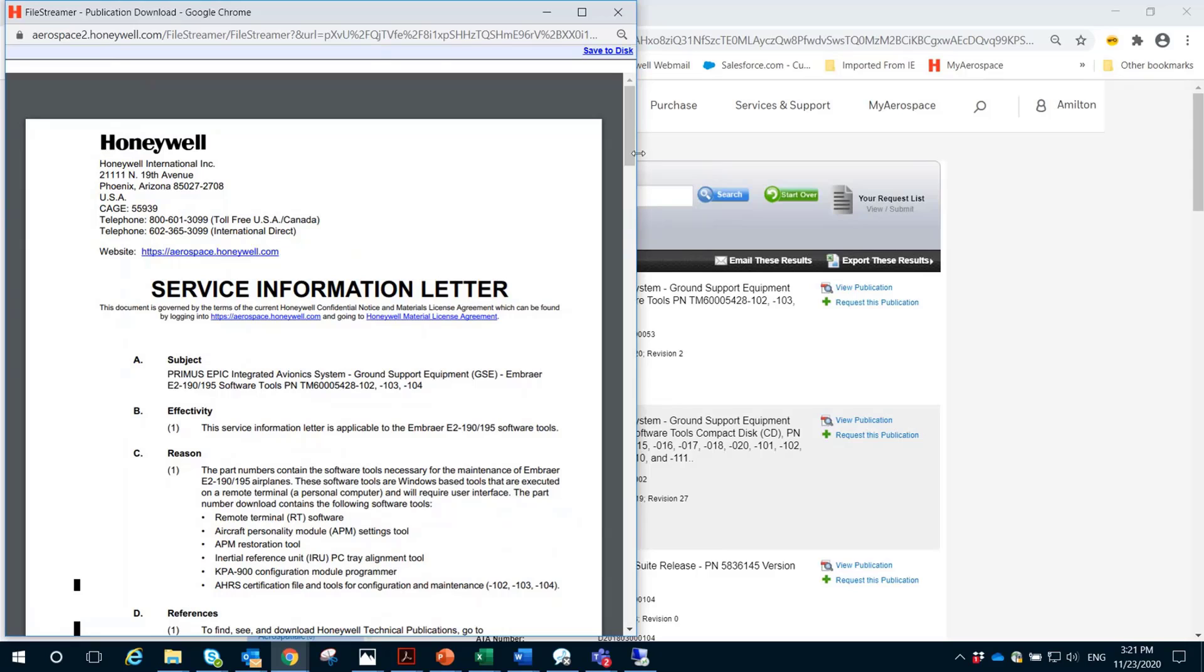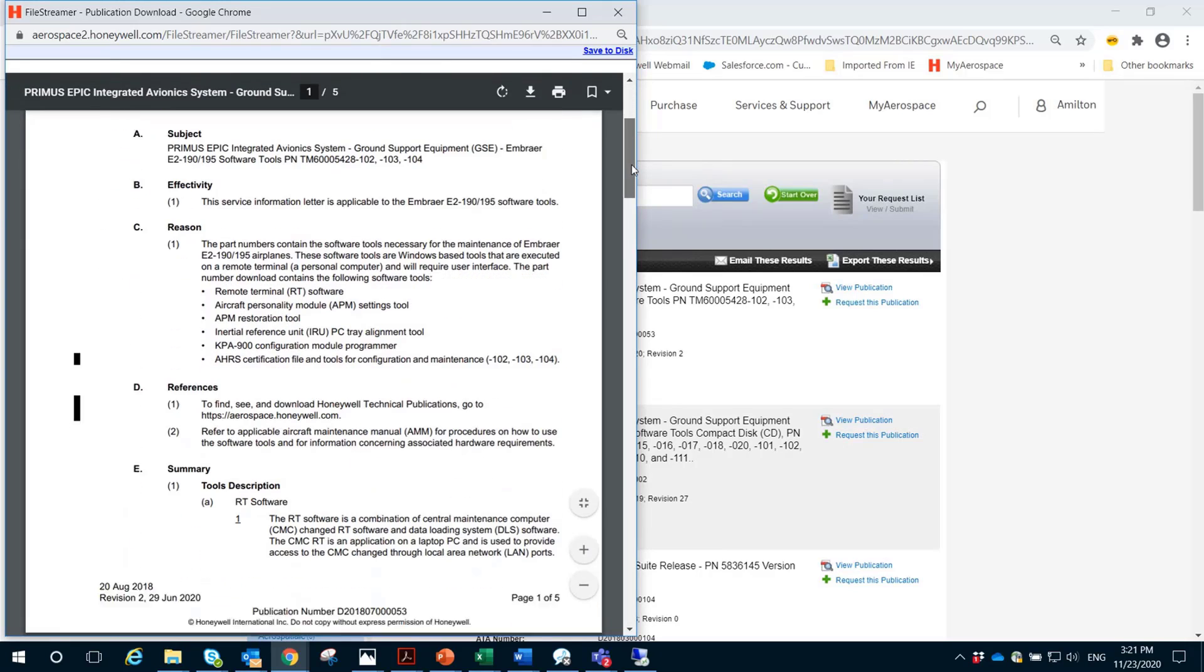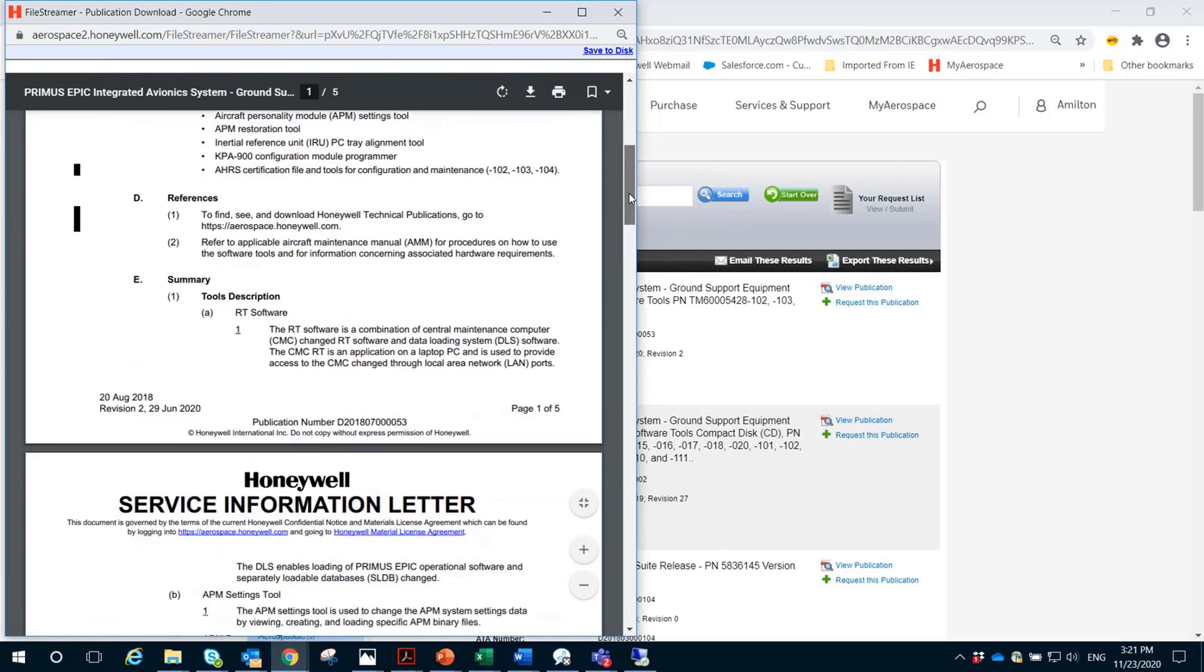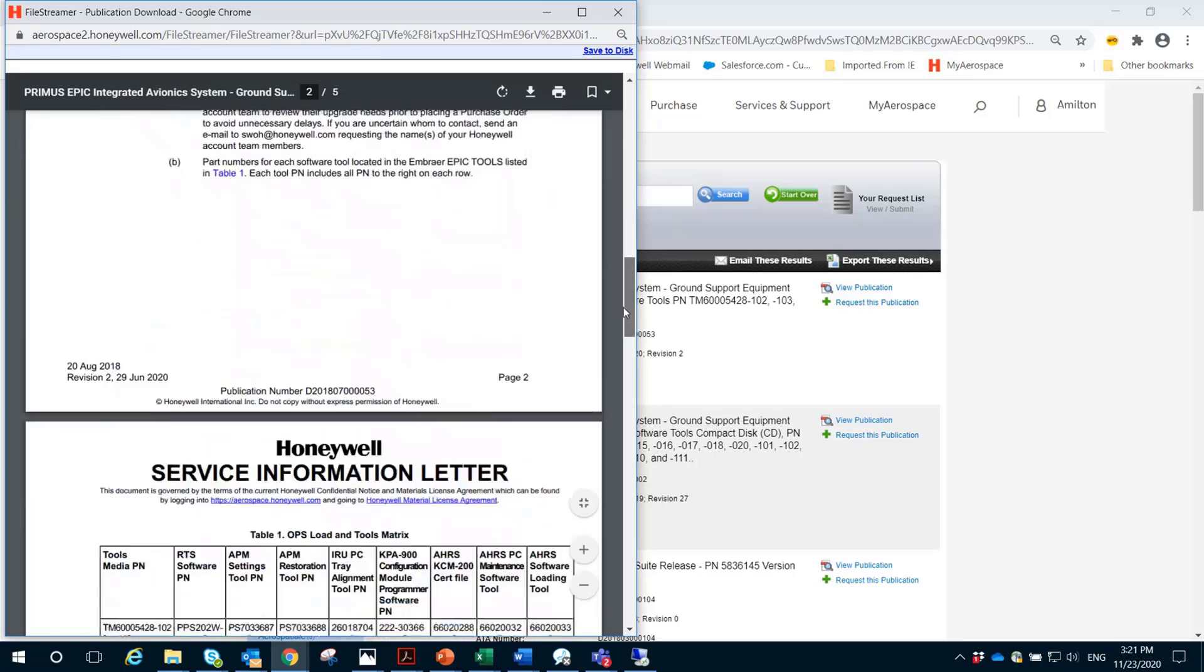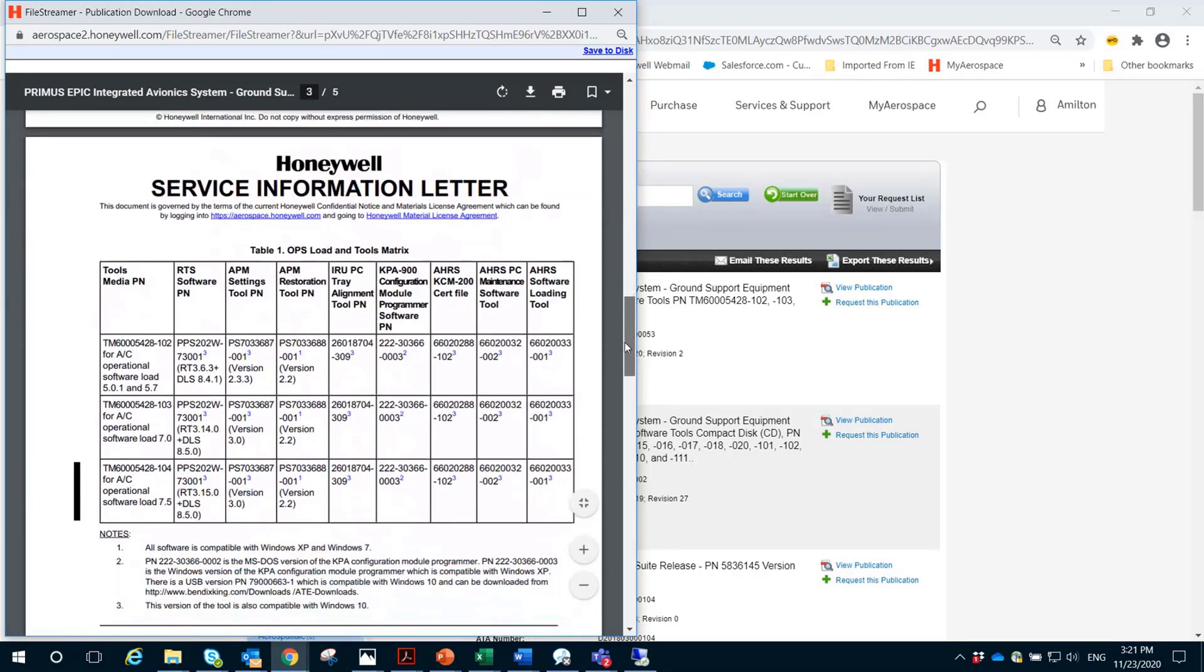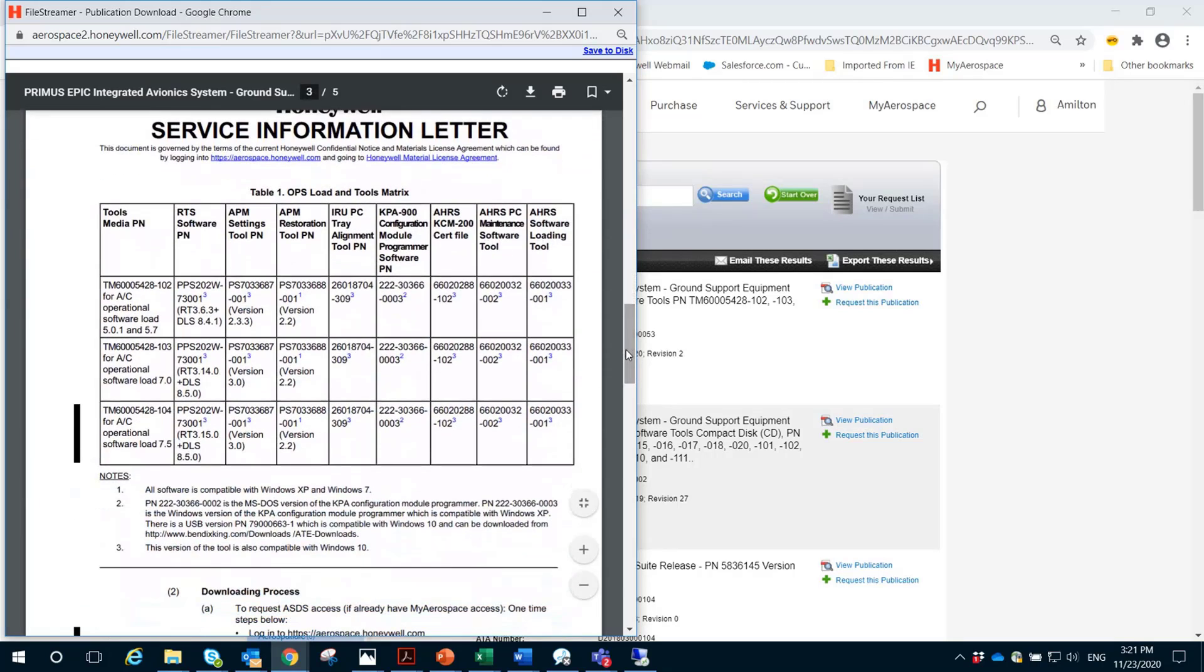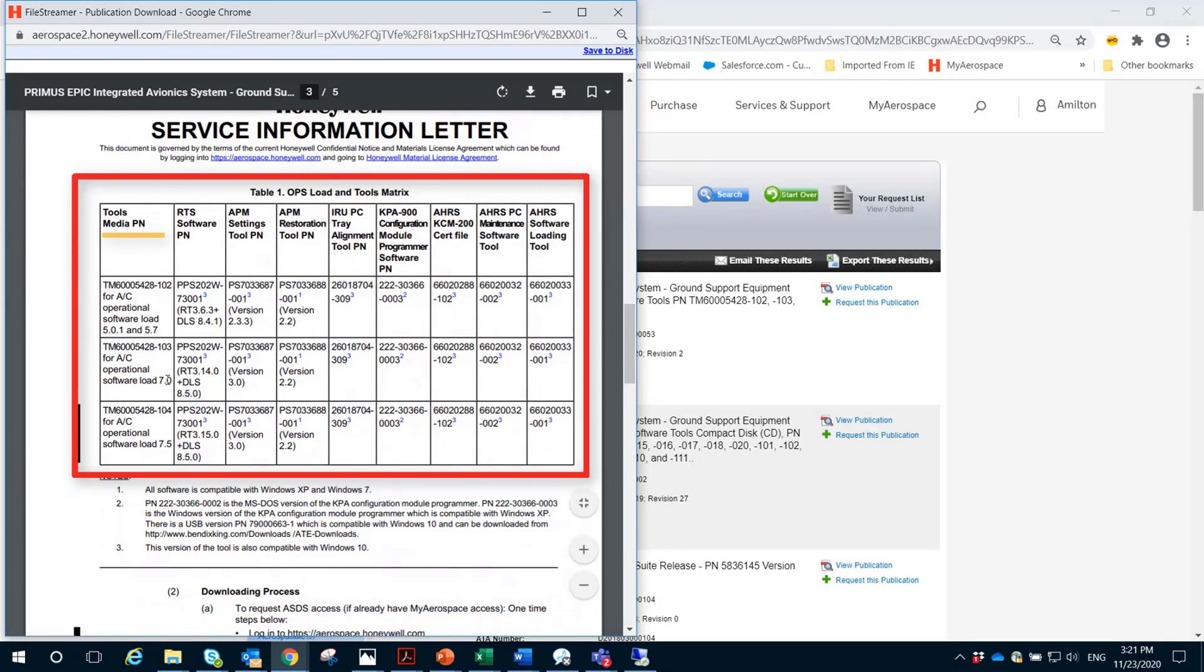On the seal, identify the part number of the Software Tool Ship Set applicable to the load installed in the airplane. In our case, Load 7.0. Copy the part number.